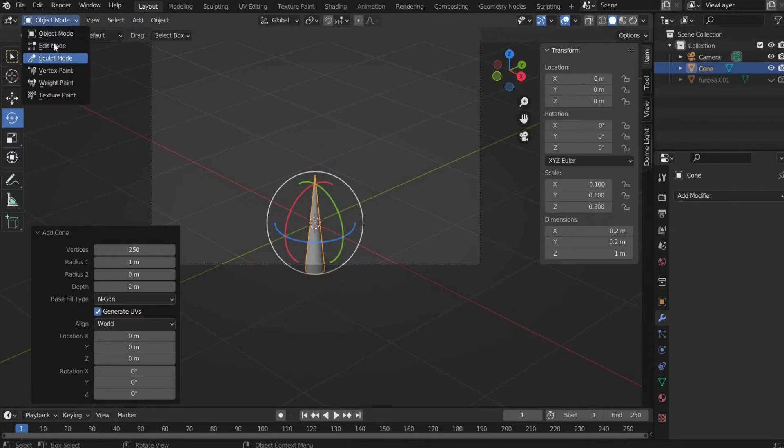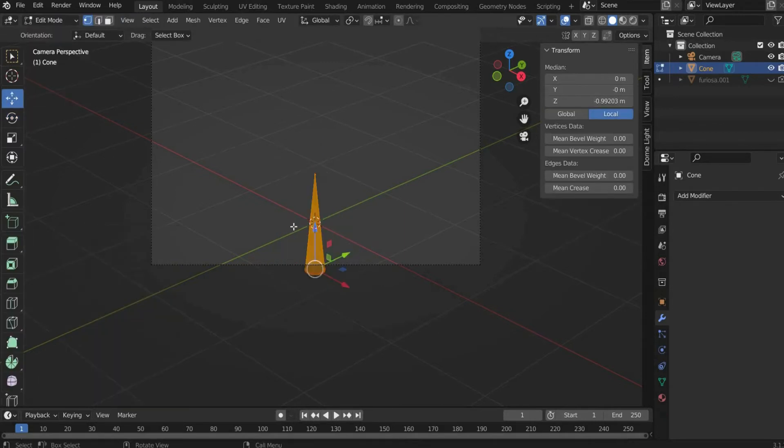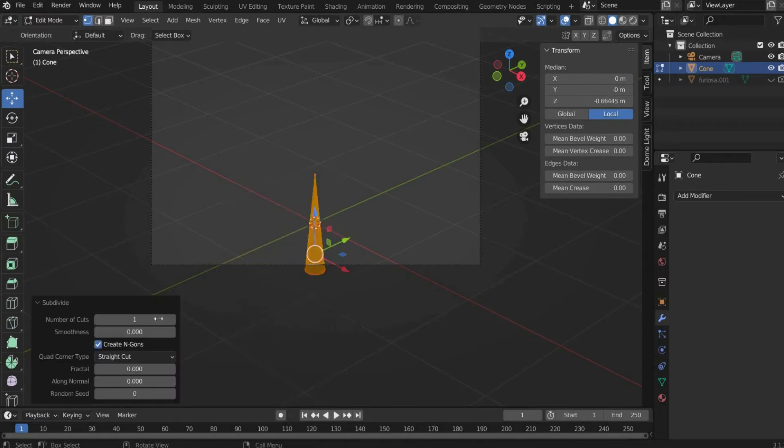Then we go into edit mode. There we also press with the right mouse button and select subdivision. In the menu panel below we select N.